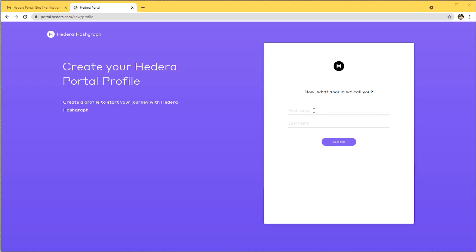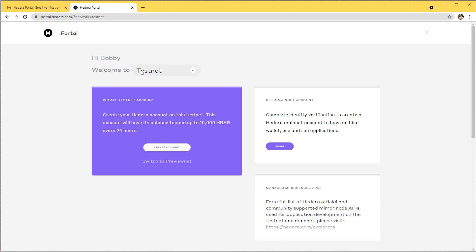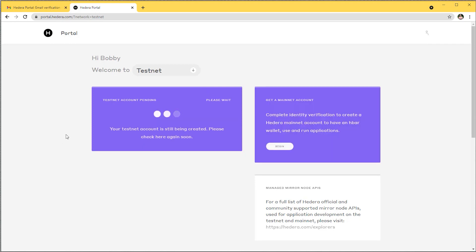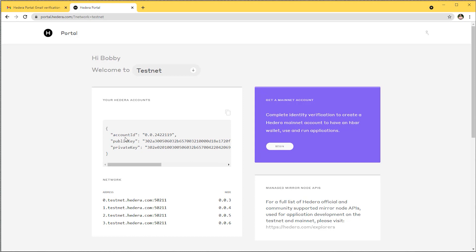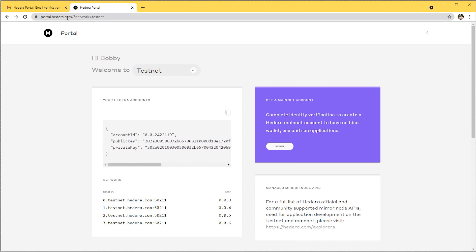I had to use a different email address because that one was inactive. Once you've received your email and activated your account, you can then add your credentials. Create a testnet account — you can select preview net or main net, but we're using testnet. Click create account. It comes up with an account ID, a public key, and a private key. We'll come back to portal.hedera.com in another section when saving these credentials to our environment variables. Set up a profile on portal.hedera.com, get your credentials, and then we'll move to section two.